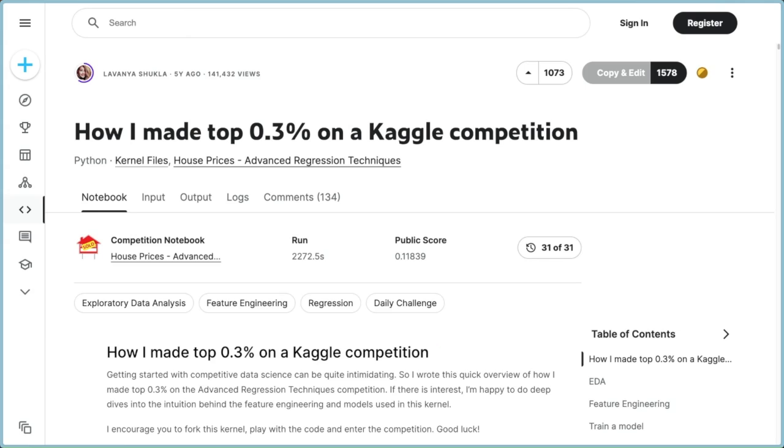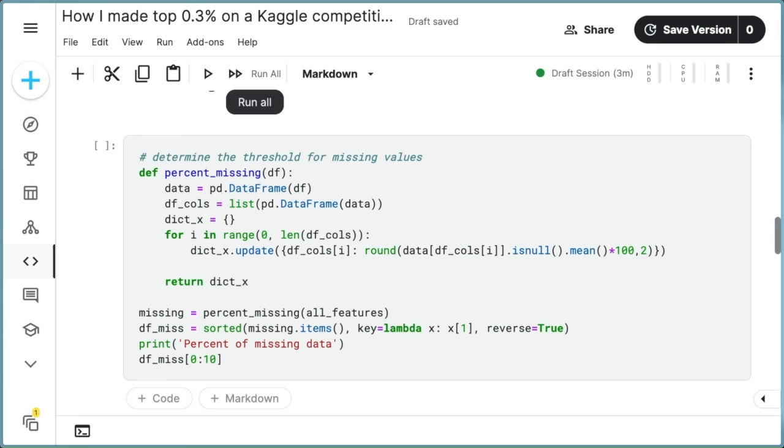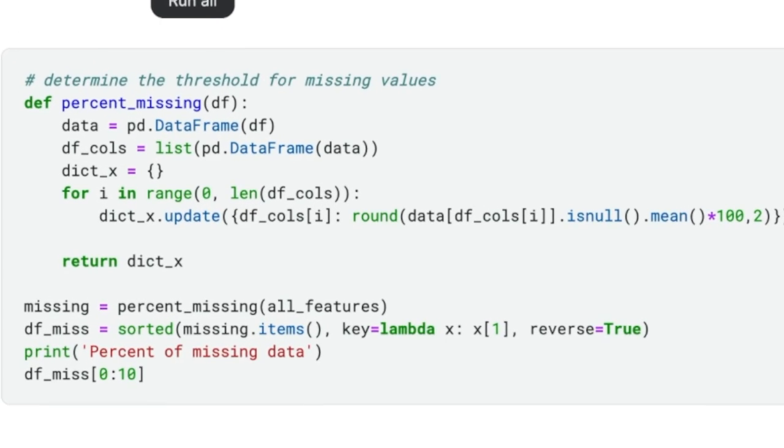To illustrate these issues, we will examine the How I Made Top 03% on a Kaggle Competition Notebook. I selected this notebook because it showcases coding practices that mirror common mistakes observed in the code of data scientists I've collaborated with.